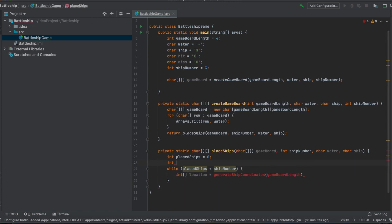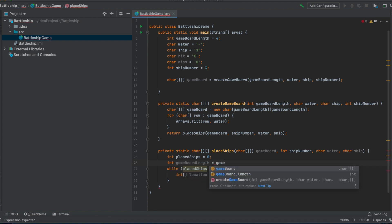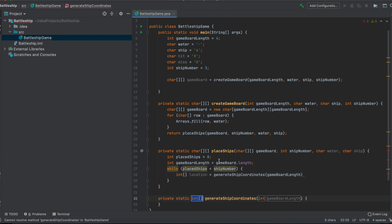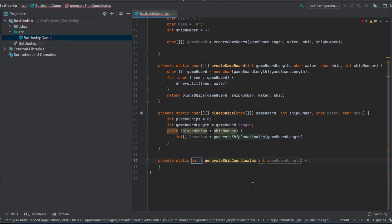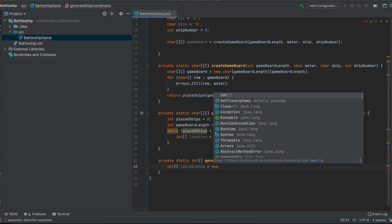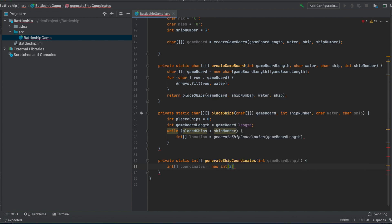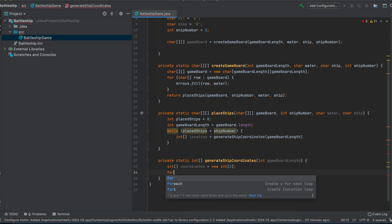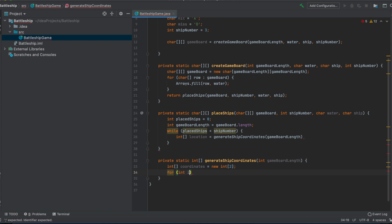We create the generateShipCoordinates method. The gameBoardLength parameter is set from gameboard.length. Inside the method, we instantiate an int array called coordinates to hold the x and y values. Then we loop over the coordinate indices to fill each one.